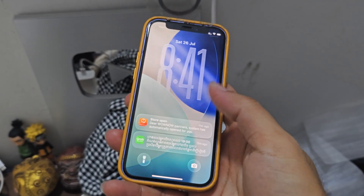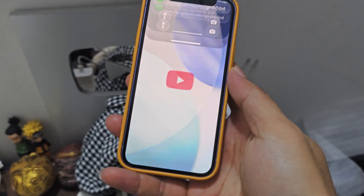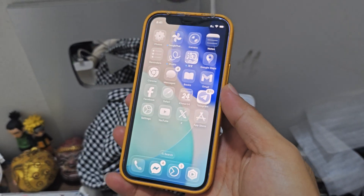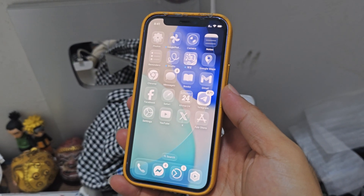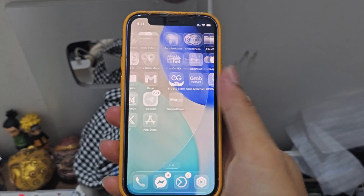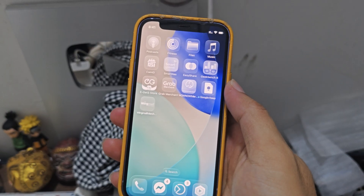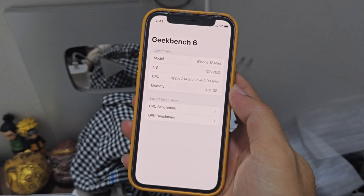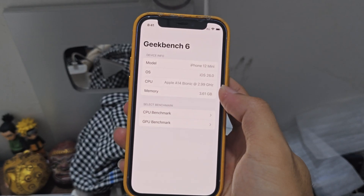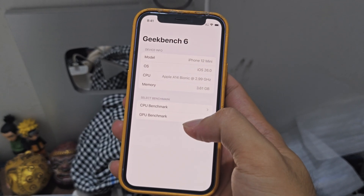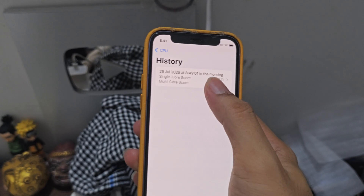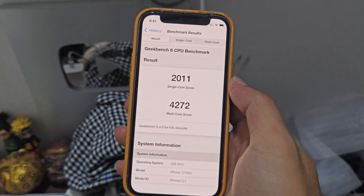I'm going to walk you through what you get if you update to iOS 26 Public Beta 1. I have done the Geekbench test yesterday — this is iPhone 12 mini running on the public beta. The score is great.